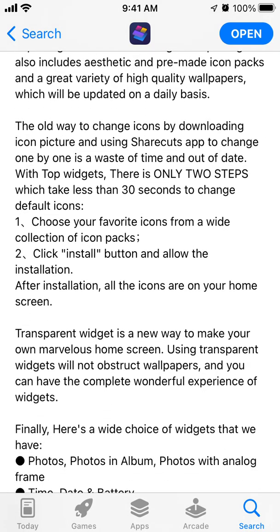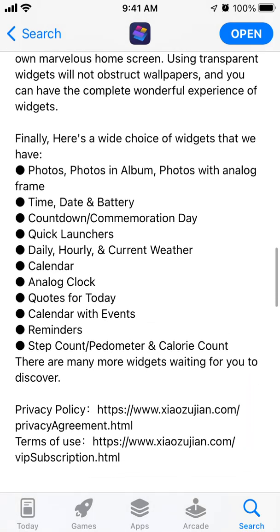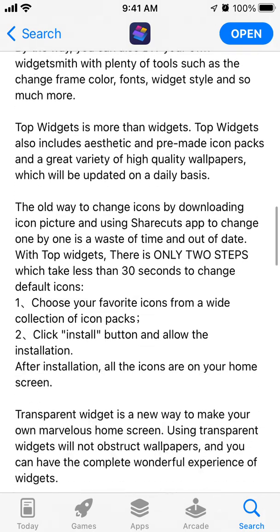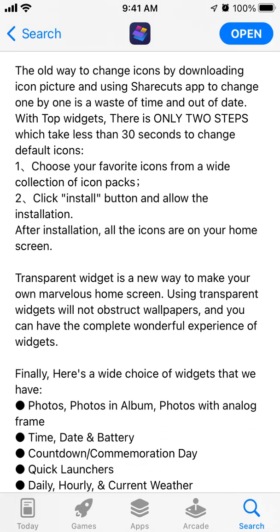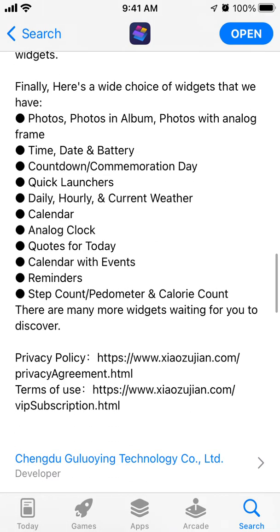This app was originally developed about one or two years ago and included home screen widgets, which were released with iOS 14. But after the release of lock screen widgets, this app skyrocketed to the top charts of the US App Store.